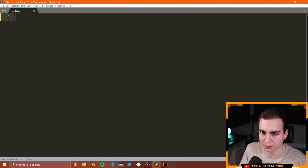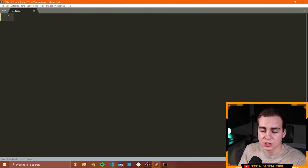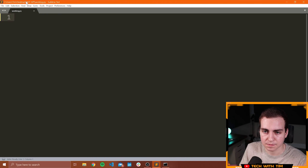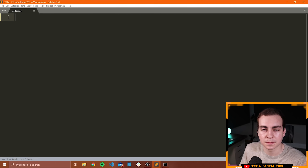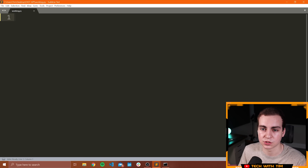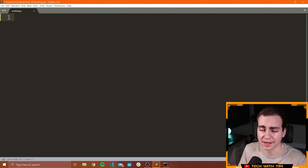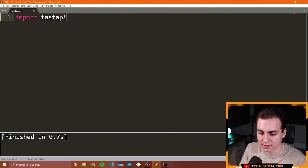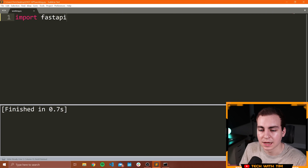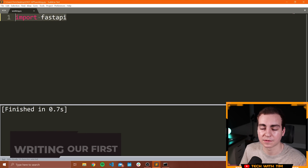We can leave the command prompt open — we'll be using it later. Open a Python file in some editor. I'm working in a directory on my desktop called fastapi, with a Python file called working.py. Make sure you know where your file is. Now let's make sure our FastAPI installation is working. We'll just import FastAPI, save the script, and run it. We got no errors, so FastAPI is installed.